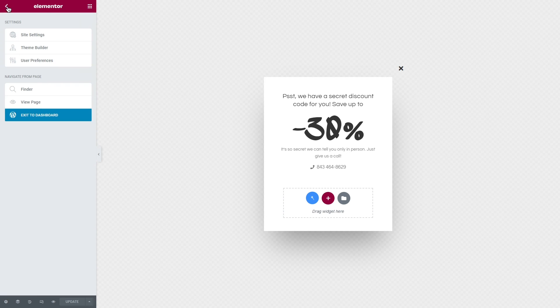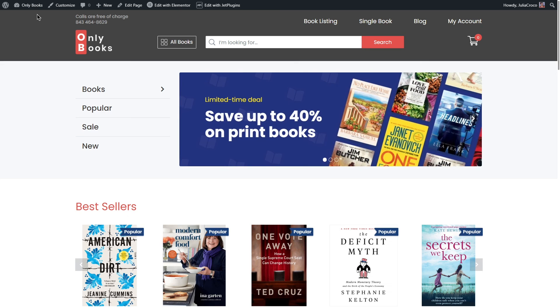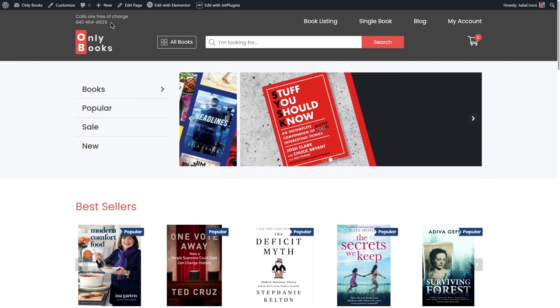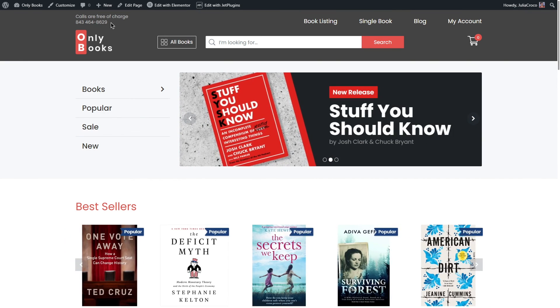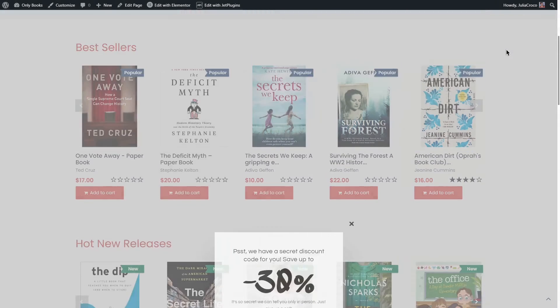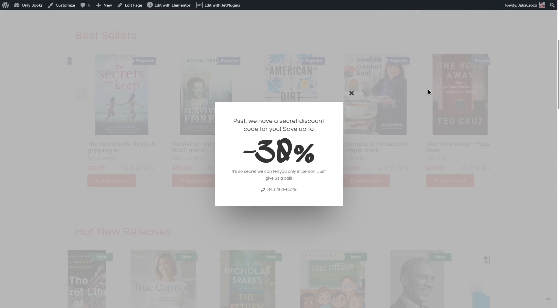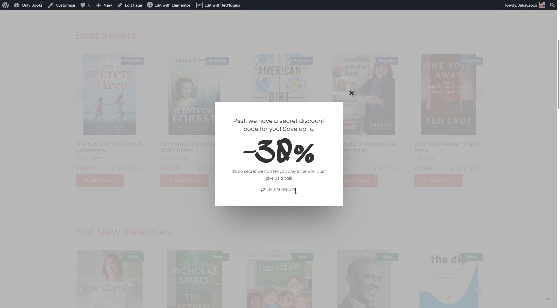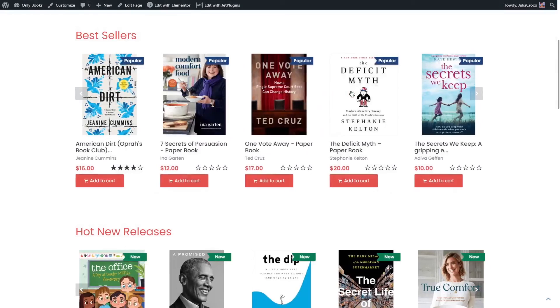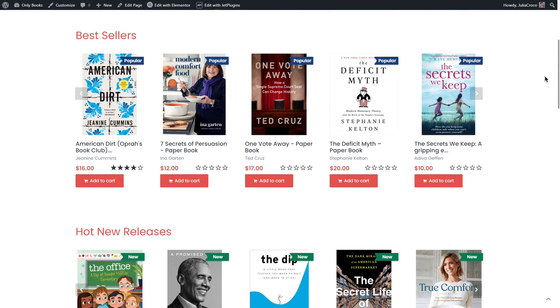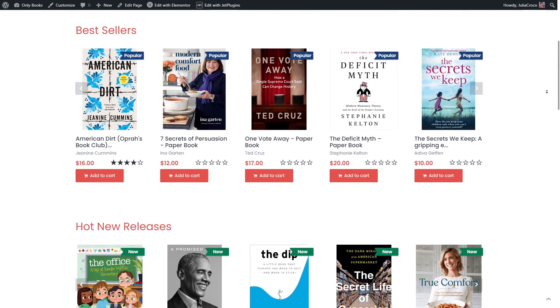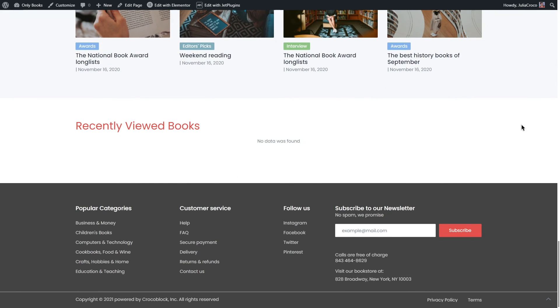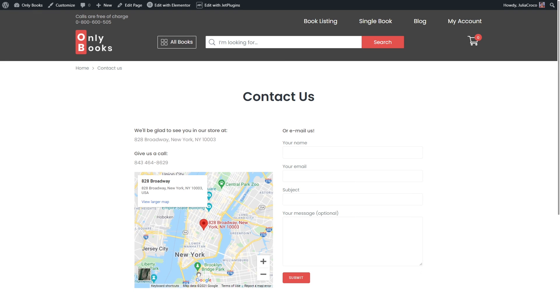Now let me open my website. First of all, here you can see a phone number in the header. Now if I start scrolling, a pop-up will appear. Again, it has the same phone number. Then one more contact details block in the footer right here. And if I click on Contact Us, it will redirect me to the Contact Us page with the same information.